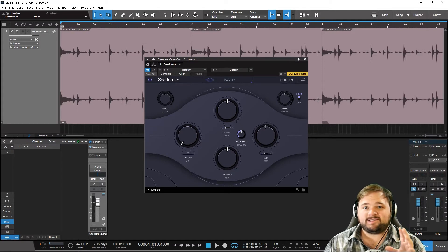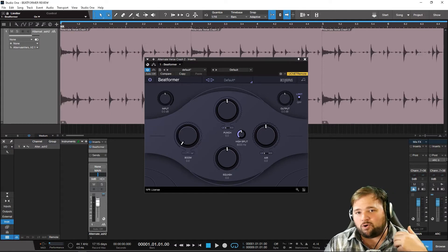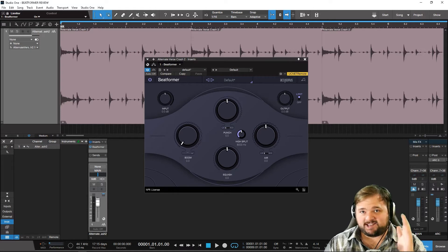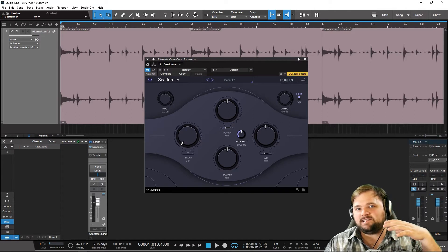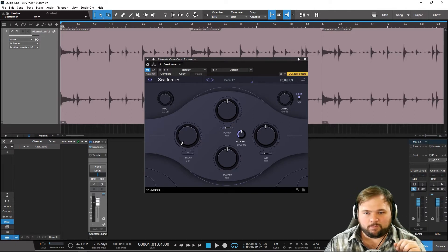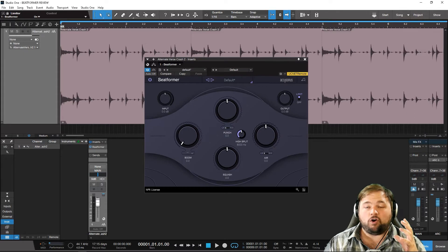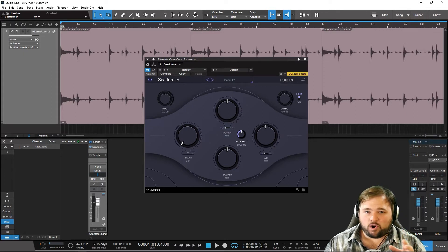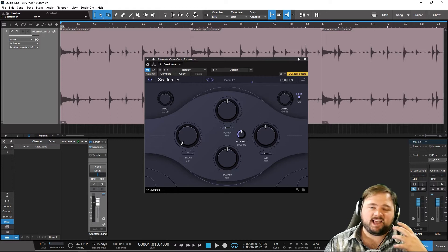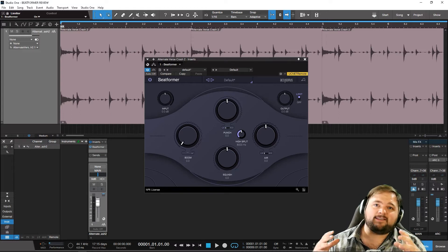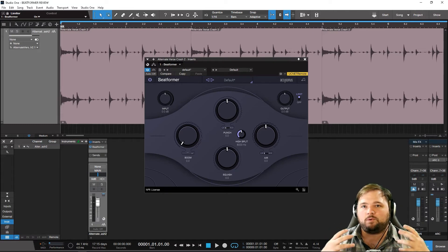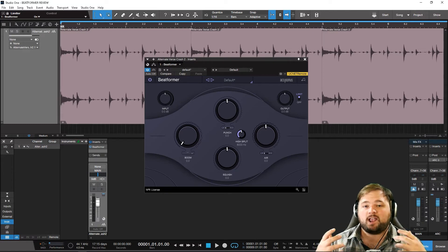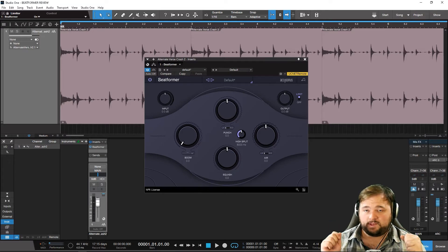Punch is very transient shaper-esque — it really pulls out the transients, those attack portions of each note. Air is kind of a general top-end EQ saturation slash boost. Squash is a really heavy-duty and intense compressor with a ton of character that helps to bring out the sustain and room tone. And then boom is more of a low EQ saturation drive — a boost situation that really brings out the low end of your kit, particularly the kick drum.